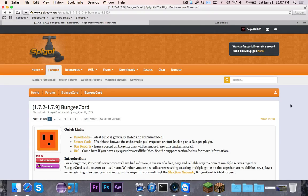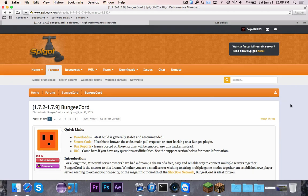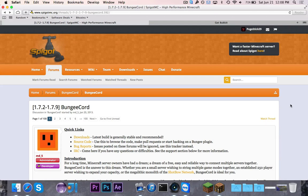Hey guys, Pogo here, and welcome to episode 1 of the BungeeCord mini-series. In this mini-series, I'm going to show you how to set up BungeeCord, and then how to write plugins that can actually interface with BungeeCord.